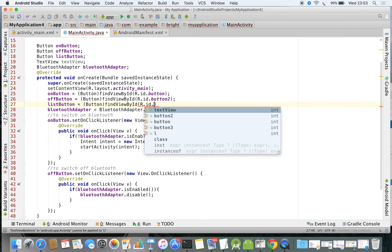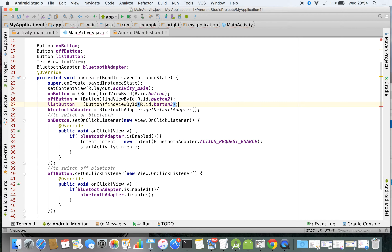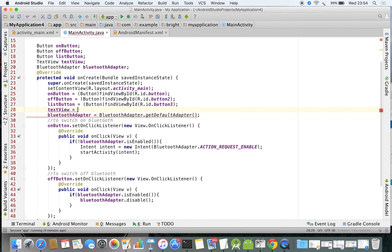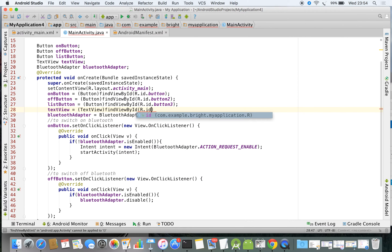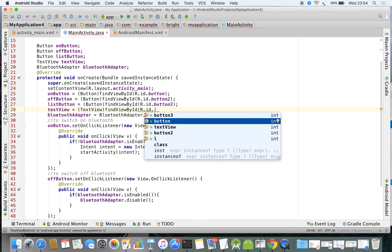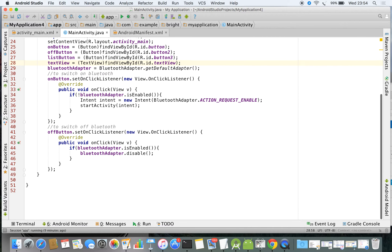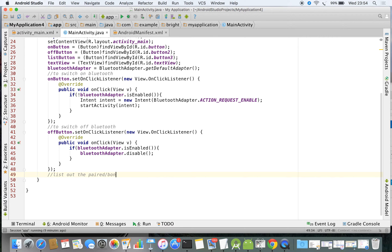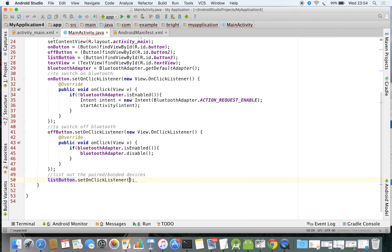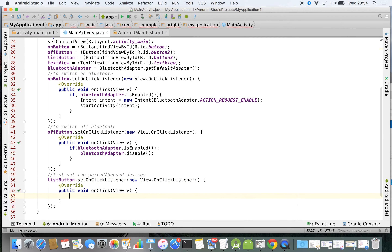Using findViewByid, this is button3. Similarly for the TextView, do the necessary typecast: `TextView` findViewByid `R.id.textView5`. I'm going to add a comment: 'list out the paired or bonded devices.' For the list button, set an OnClickListener — view OnClickListener — and here we are going to code.